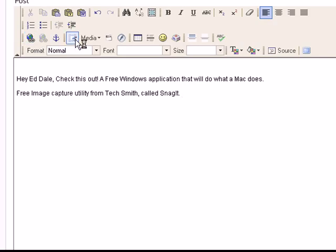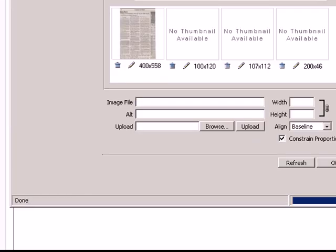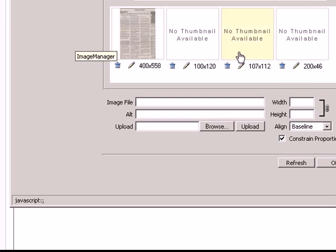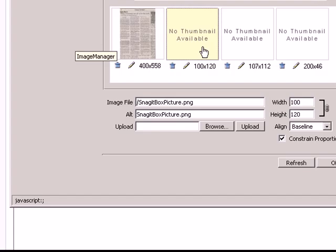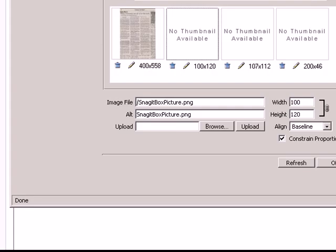I'm going to open up my image editor box. This is the picture that I just sent up there. I'm going to put a border around it and some space.